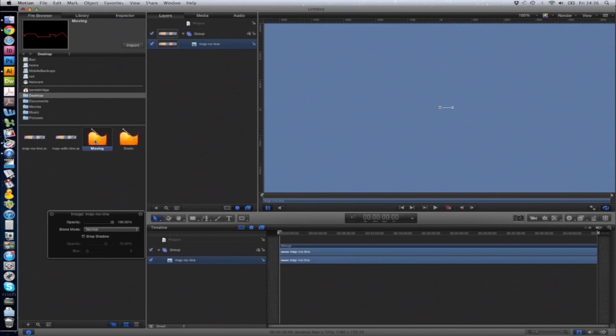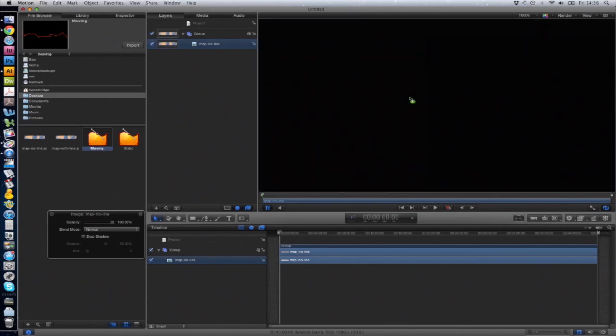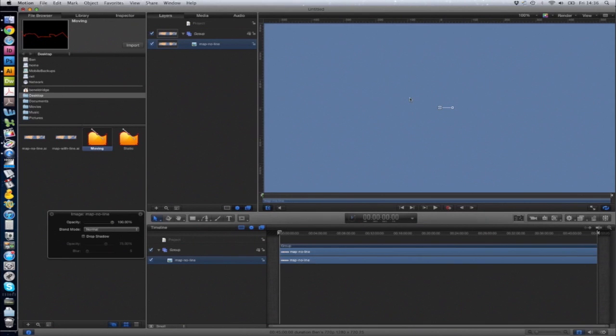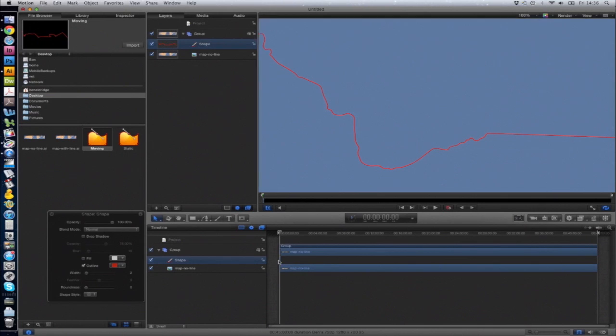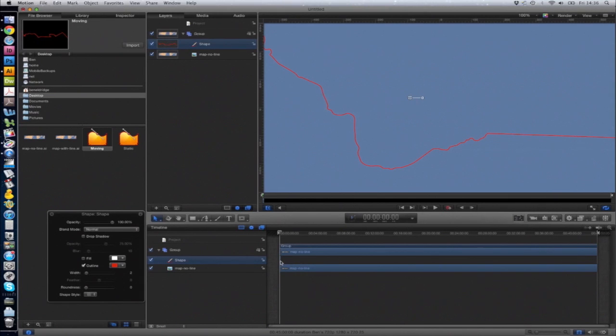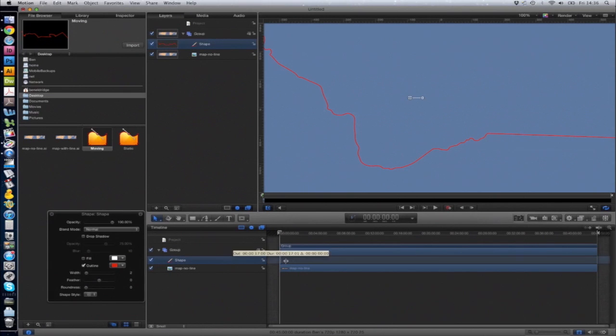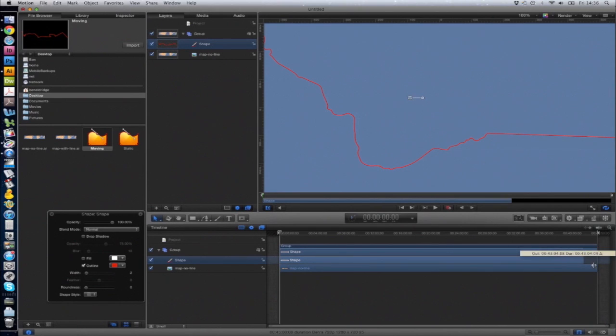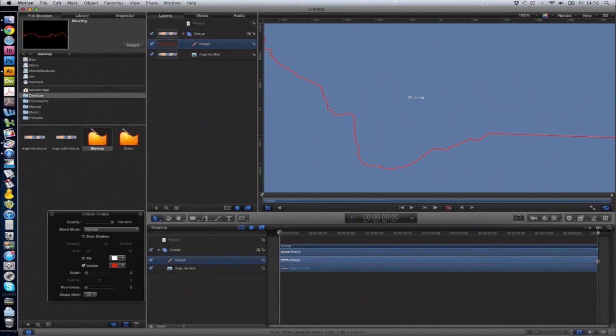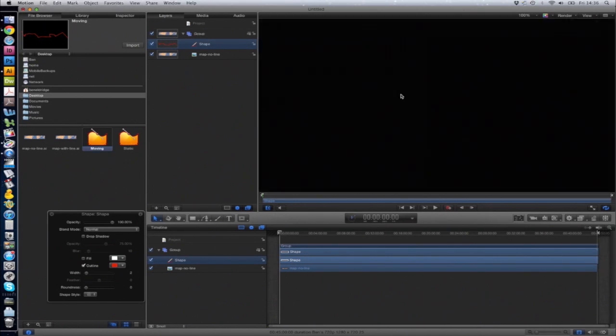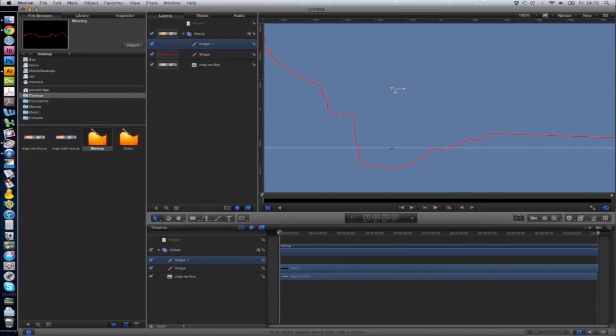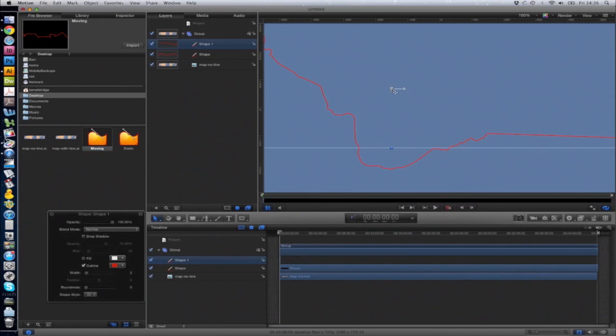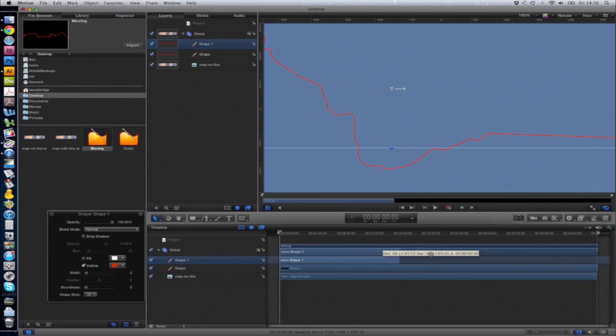Just drag and drop the moving path. If you notice, looking in the timeline, the default length of these shapes is quite short, so you just need to drag that out to make sure it goes right to the end. Then do the same with the static path, import that and drag that out as well.